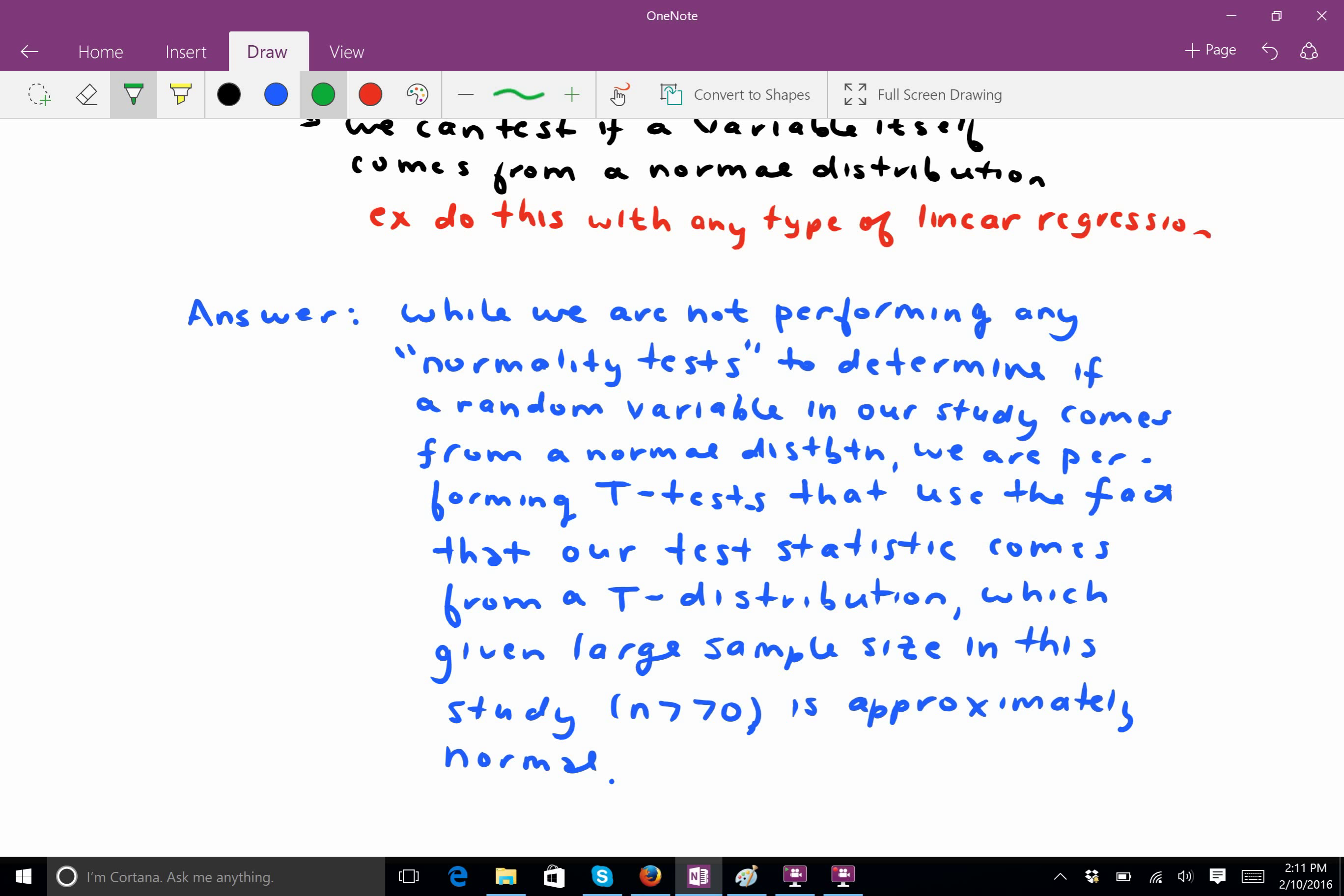So, here's how I would answer it to make sure that you don't miss any points and you kind of cover all these bases. I would say, while we're not performing any normality tests to determine if a random variable in our study comes from a normal distribution, we are performing t-tests that use the fact that our test statistic comes from a t-distribution, which, given the large sample size in the study, n greater than 70, is approximately normal. So, we're not testing for normality because, theoretically, we already know that. But we're using a test that uses the normality of the test statistic.